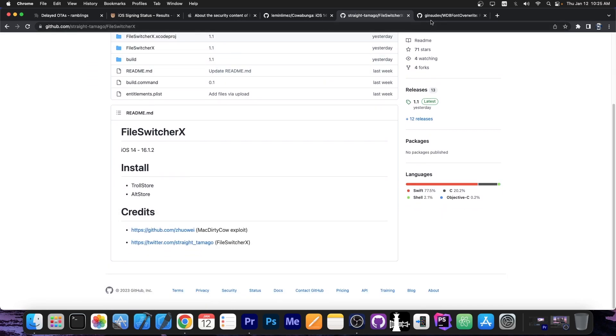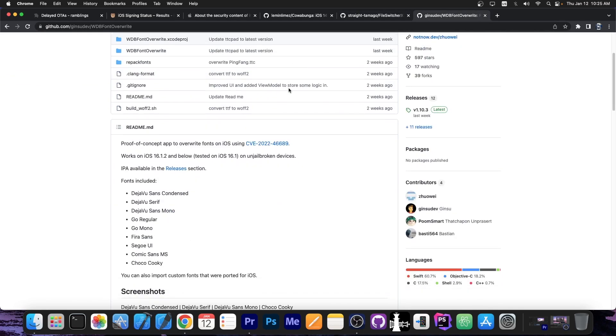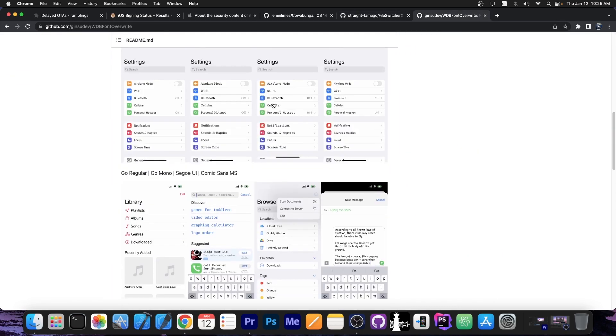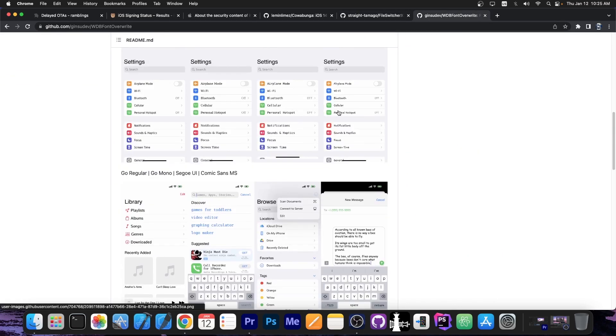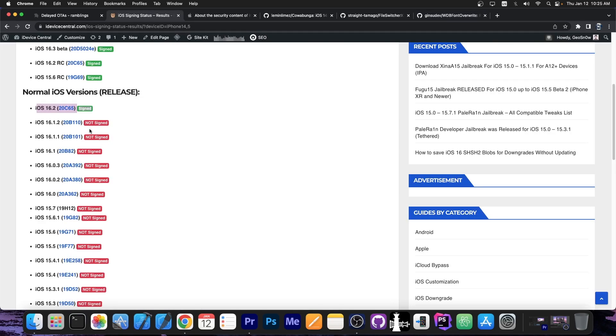We use that in File Switcher 10. We also use that in the phone changing application which allows you to customize phones without the jailbreak. So staying on iOS 16.1.2 or lower is a great idea.